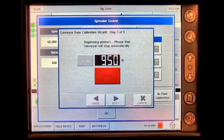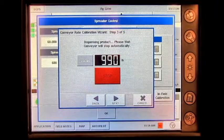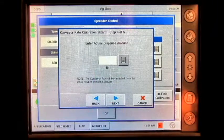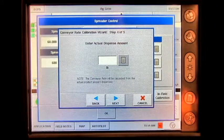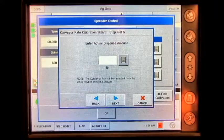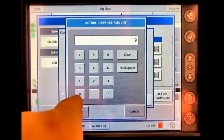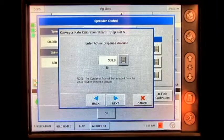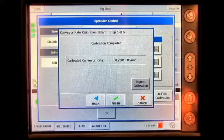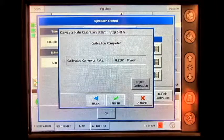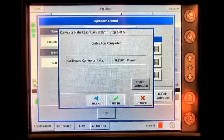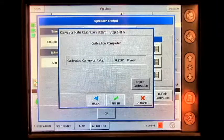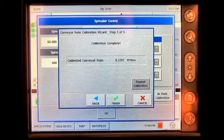At this point, my static calibration will have been completed. I will press next. I have weighed my amount that has actually been dispensed and it was 900 pounds, and I press accept. Press next. My calibration is complete. If I would like to double check my calibration, I can repeat the calibration process by pressing the repeat calibration button, or I can press finish to complete.